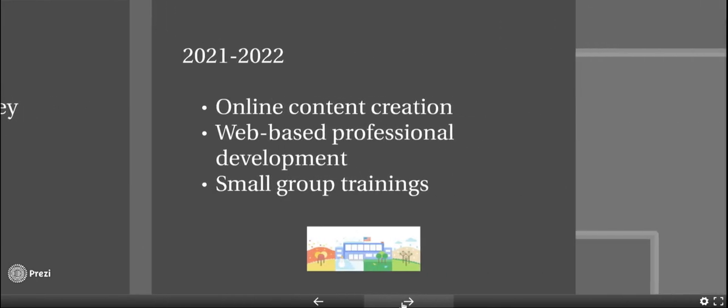In 2021 to 2022, we will be focusing energy on online content creation, web-based professional development, and small group trainings.